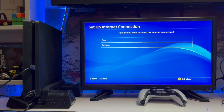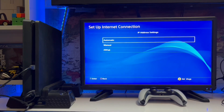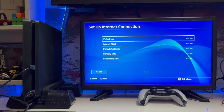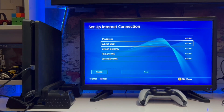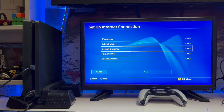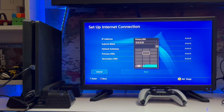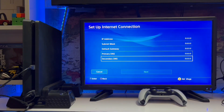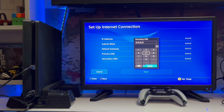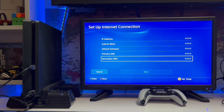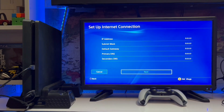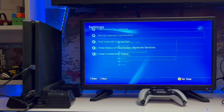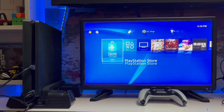Go to custom. If you have a LAN cable, connect a LAN cable from a router to your PS4. Go to the custom primary DNS. Change it to 8.8.8.8 and the secondary DNS to 1.1.1.1. Then connect your internet connection again.